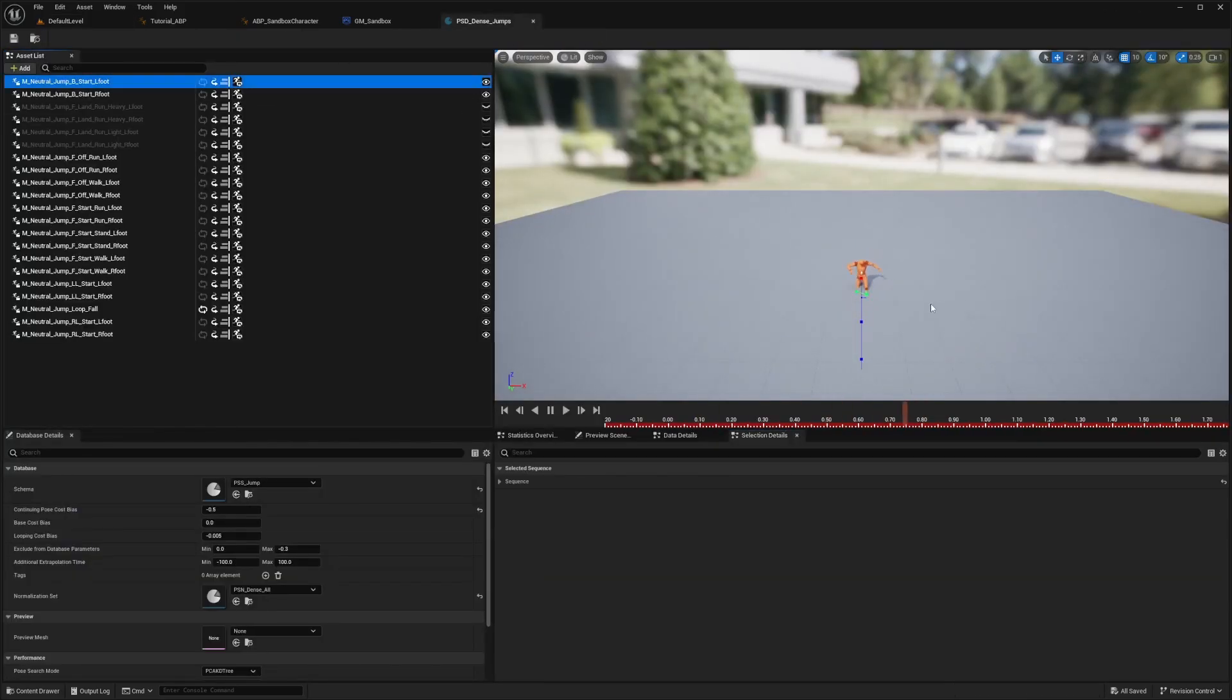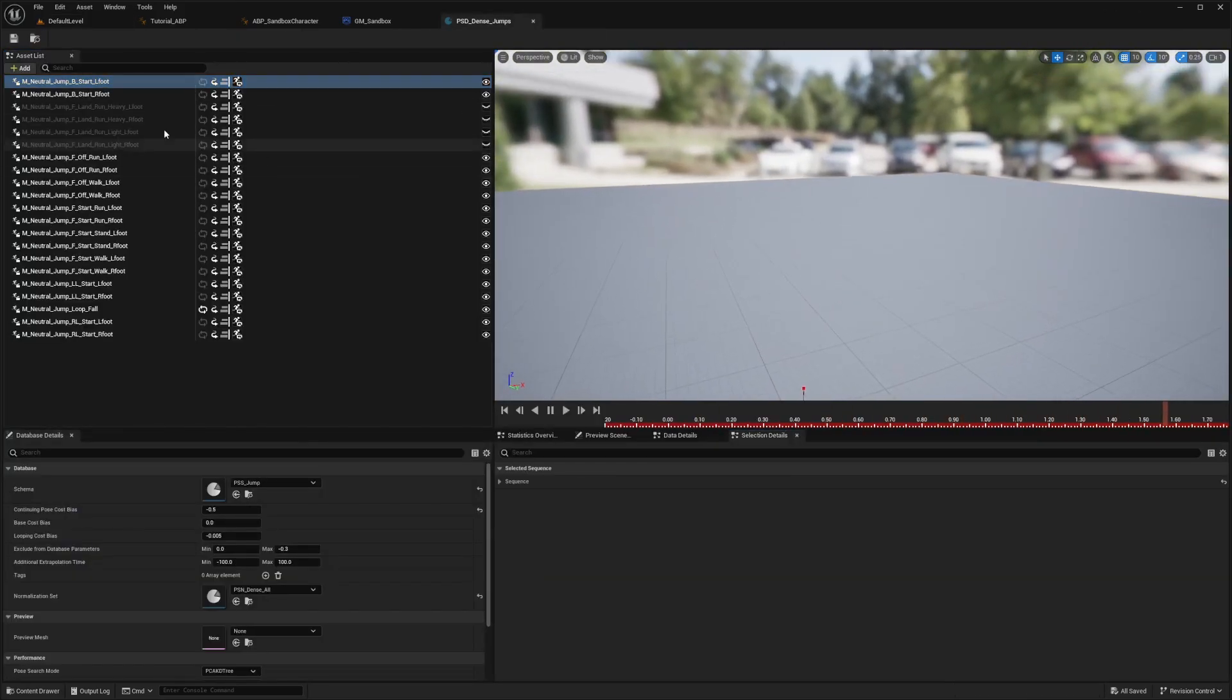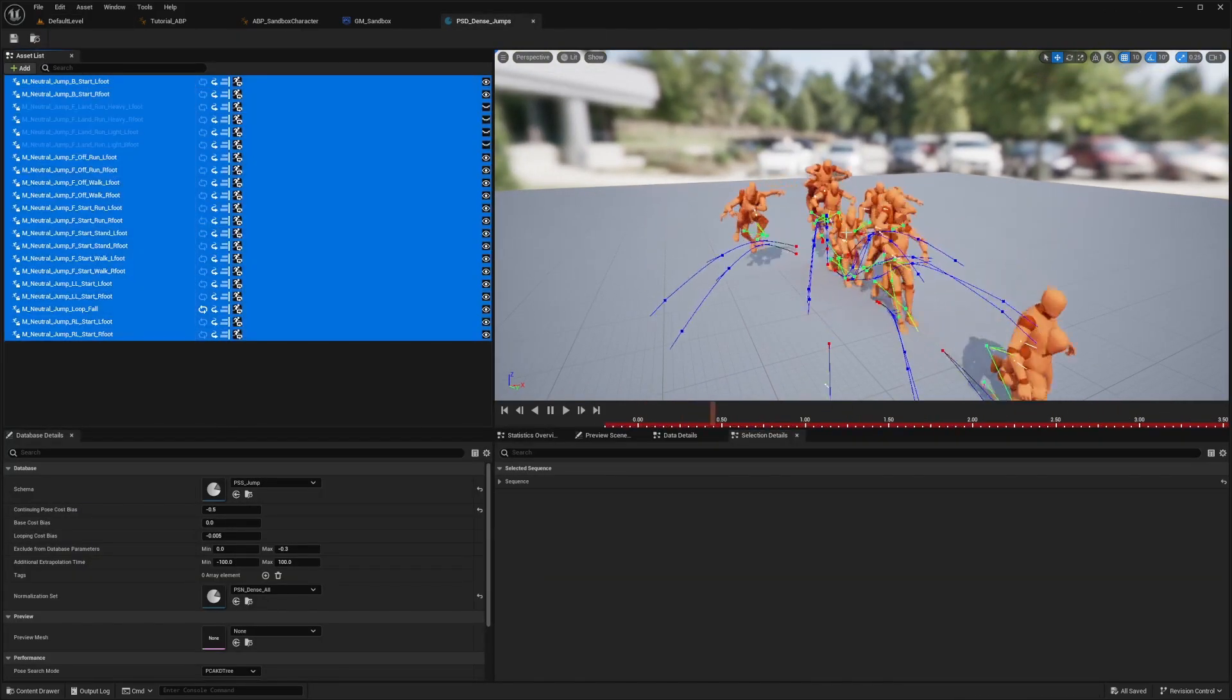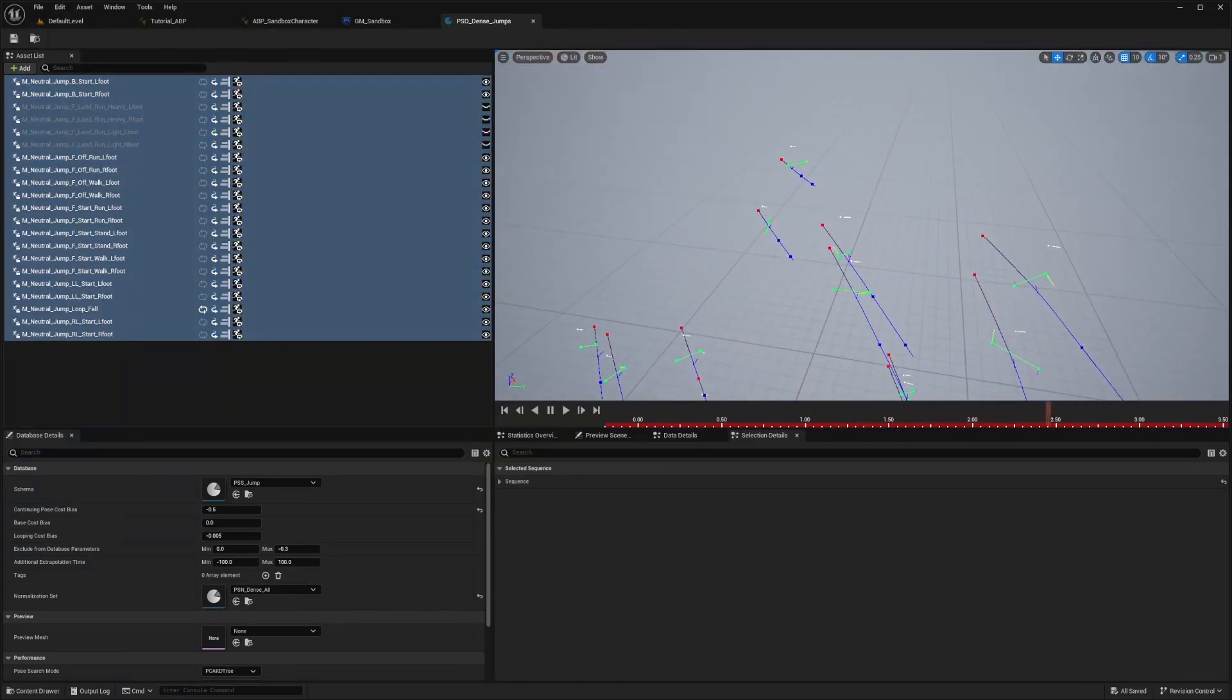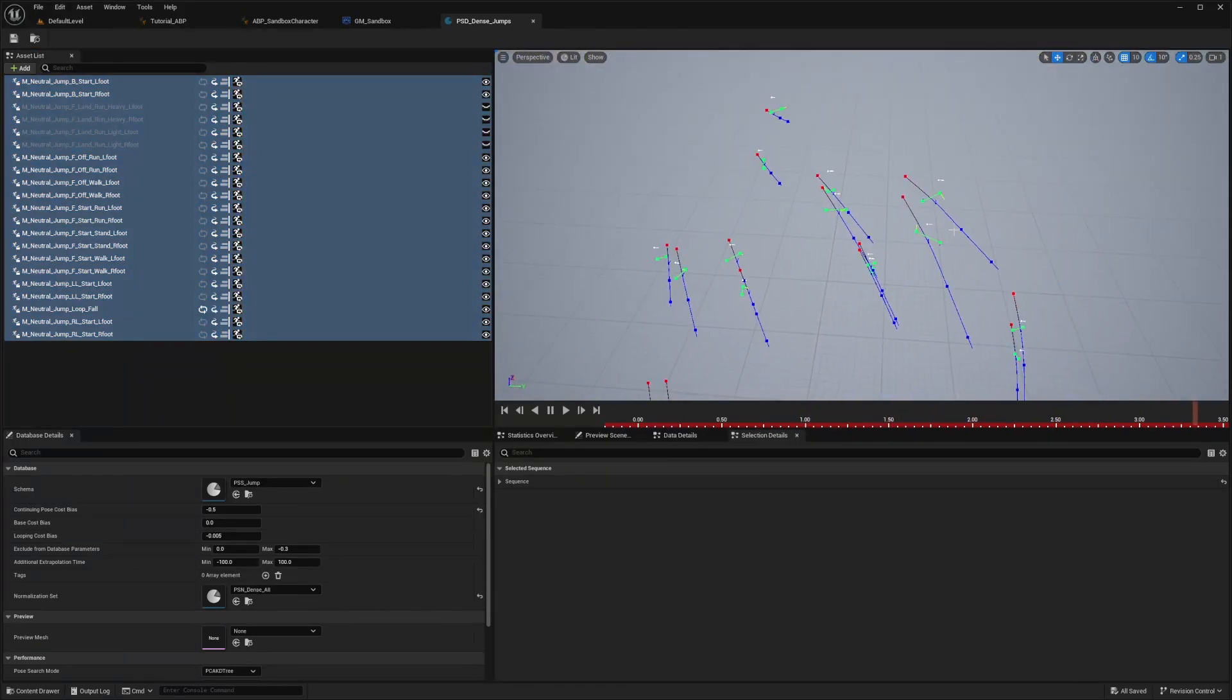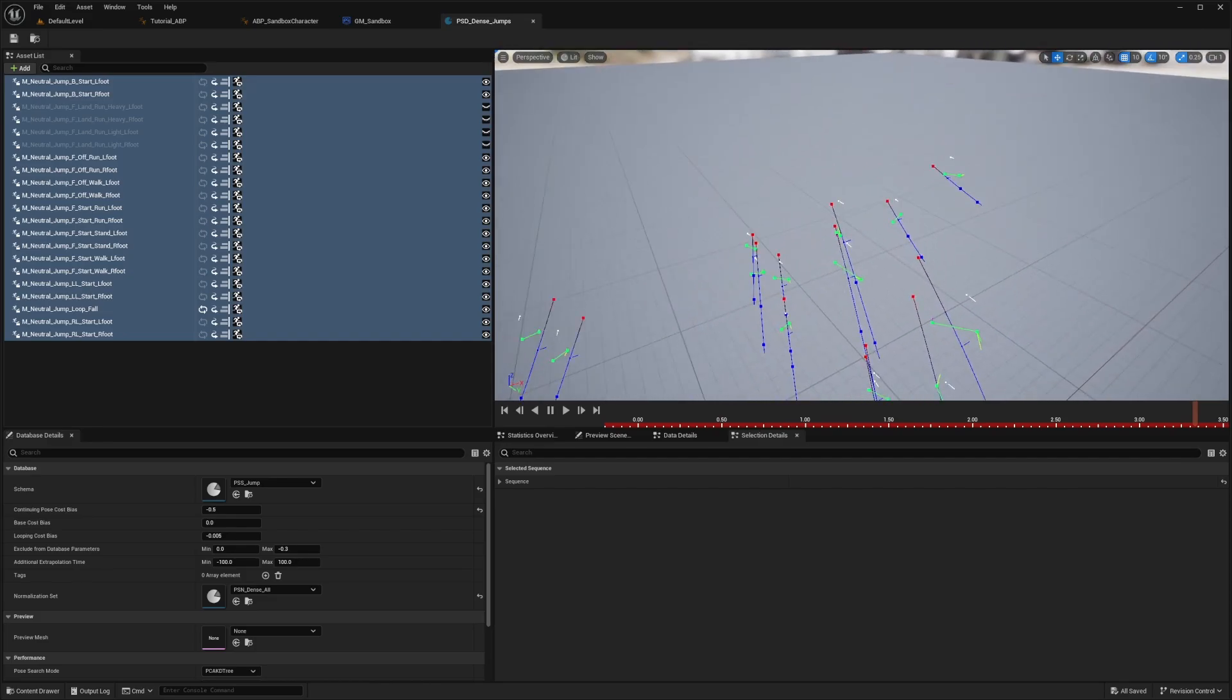So if I were to select one, you'll see the animation play. And if I were to select all of them, you'll see all the animations play at once and the appropriate trajectory lines that are showing in this asset or for these animations.